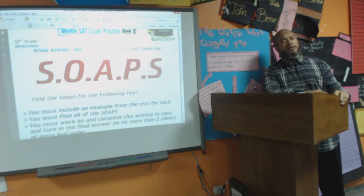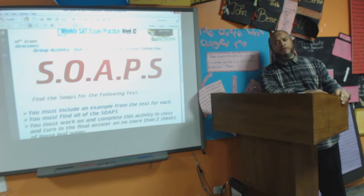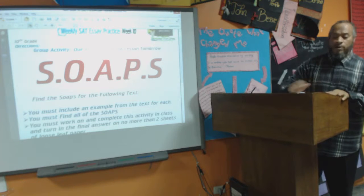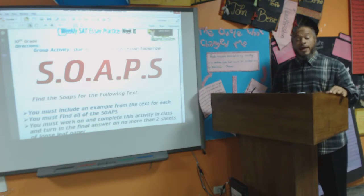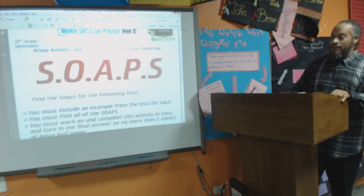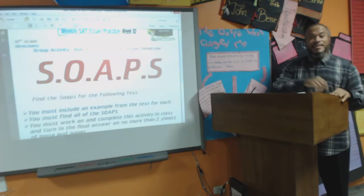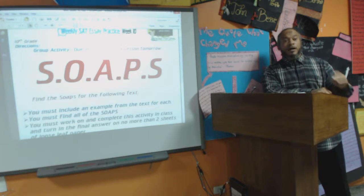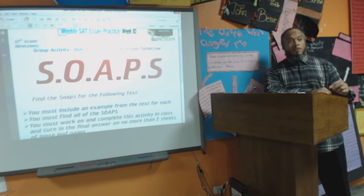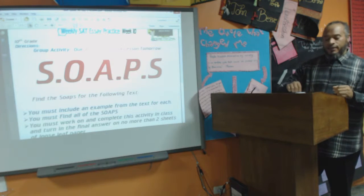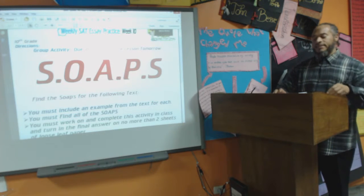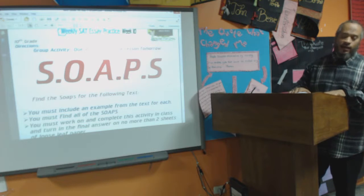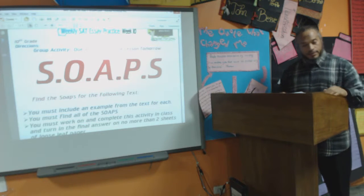You need to understand this for two reasons. One, because we're about to do an activity and you're going to see this again. And two, because this is a part of your understanding of the SAT.